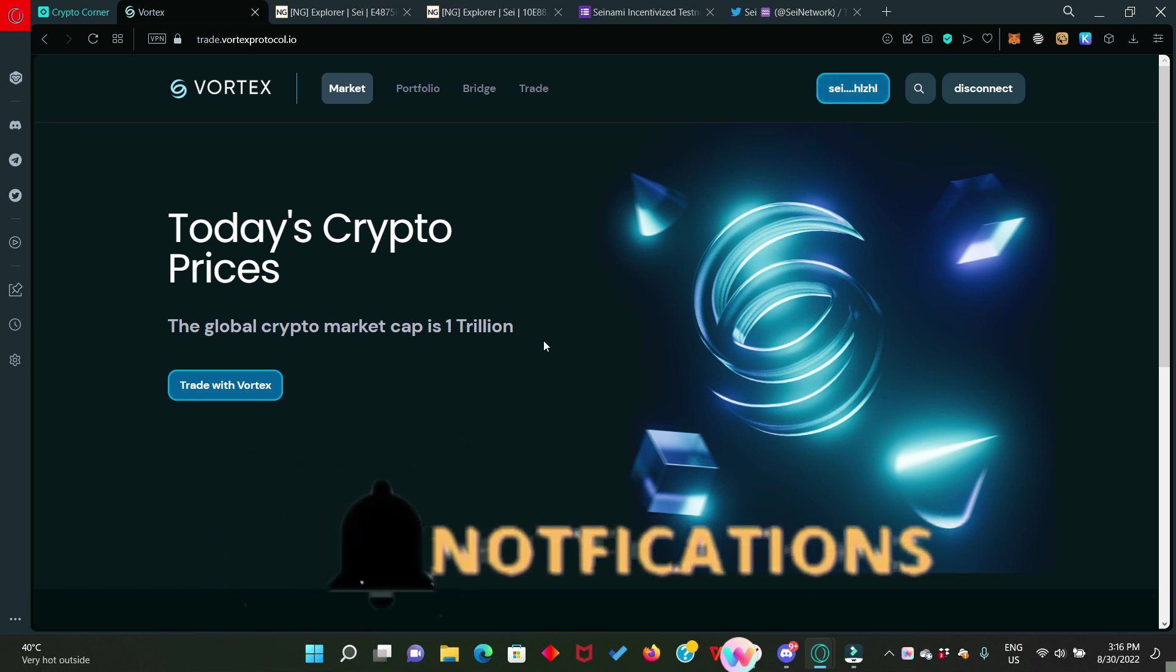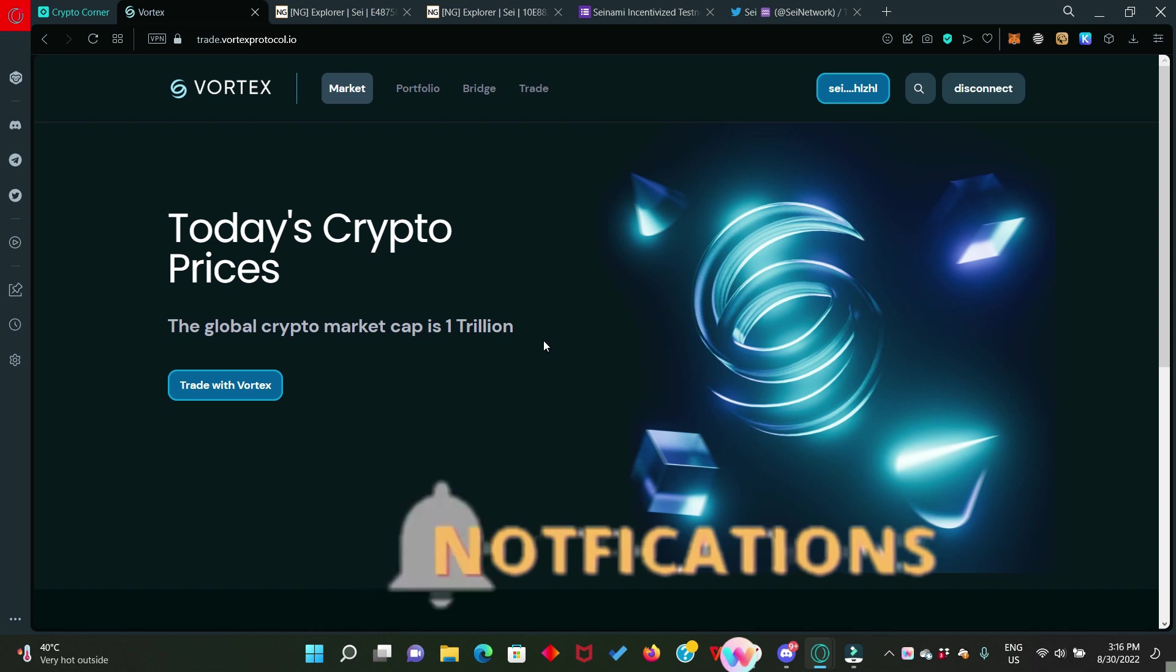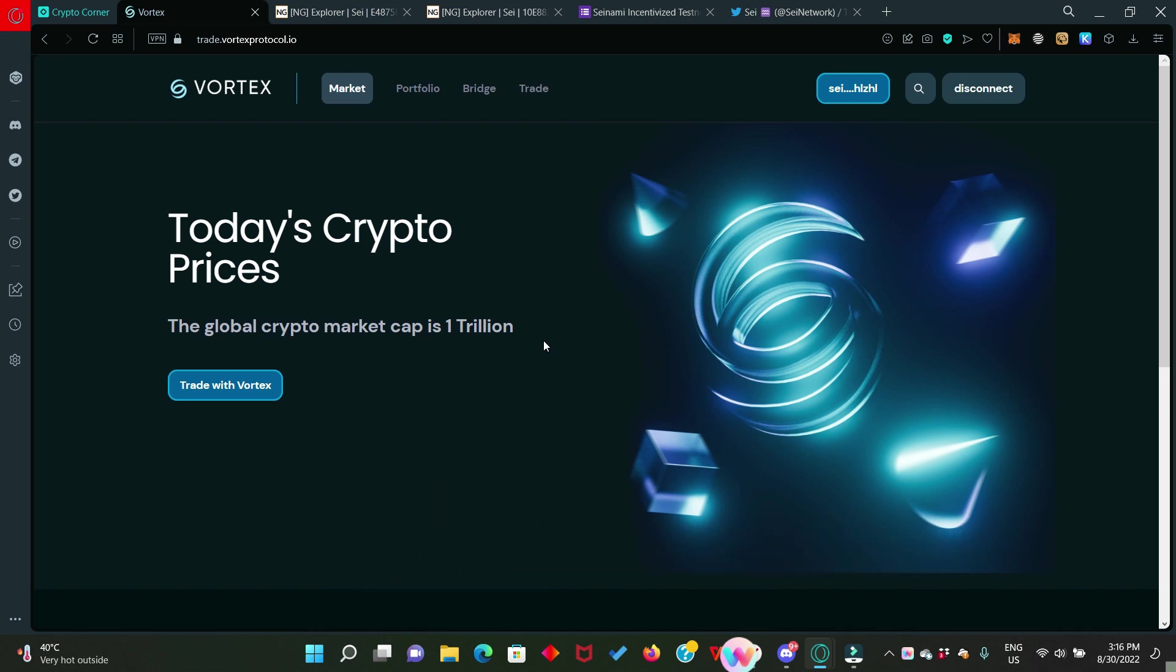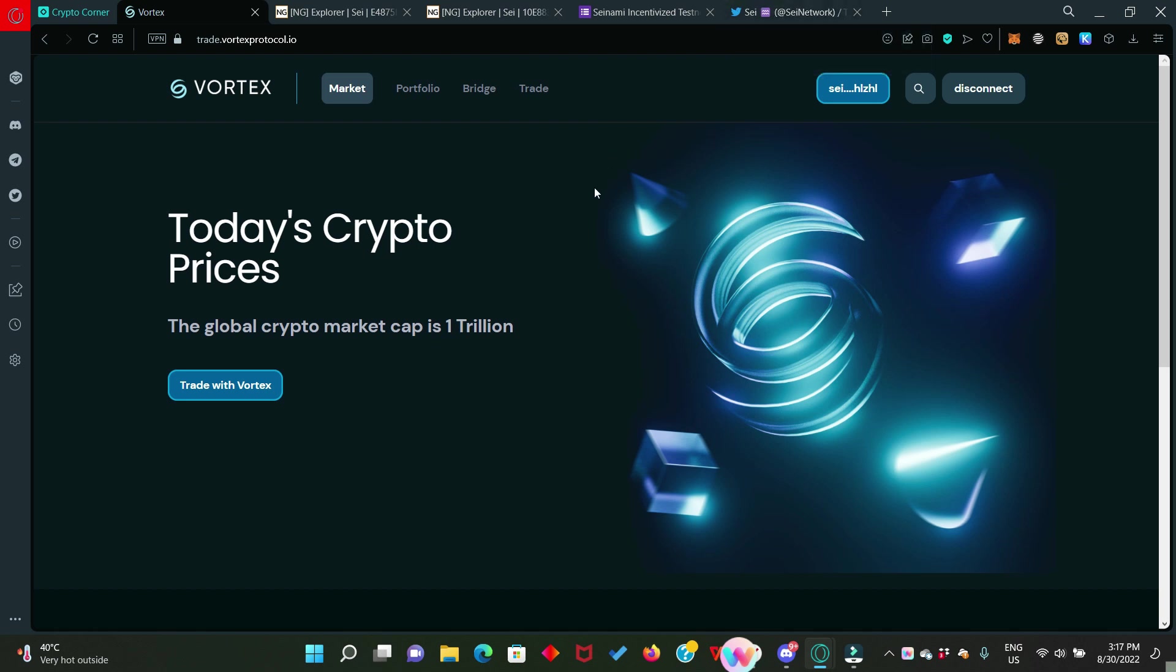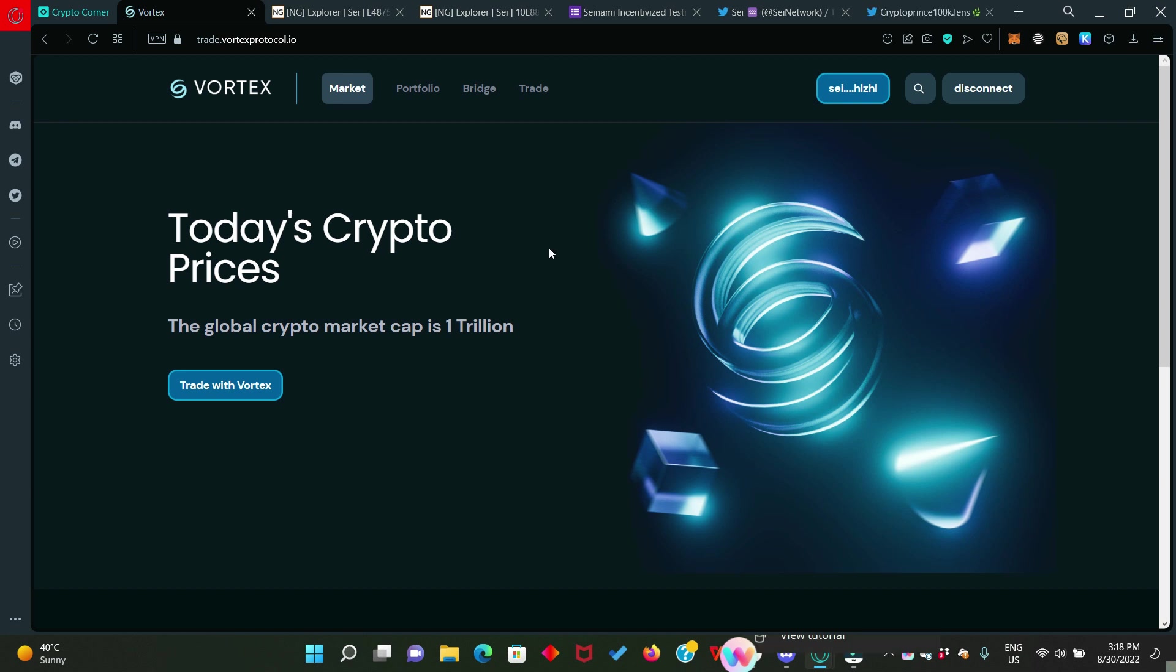After doing that, head straight to your Twitter account. Make a tweet with the screenshot you just took and tag SEI network. I hope that is clear. Then also screenshot the tweet that you just made. That means you're going to be having two different screenshots. First is this one. The second is the tweet screenshot. For example, I'm going to take you to my Twitter handle and show you my very tweet on this.